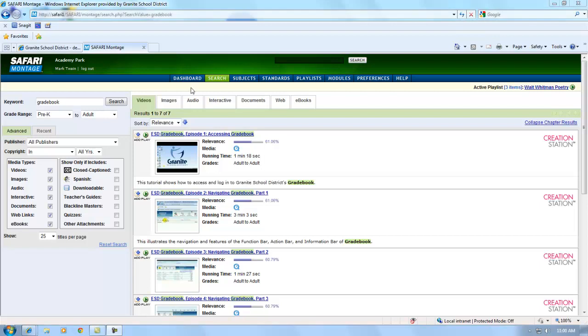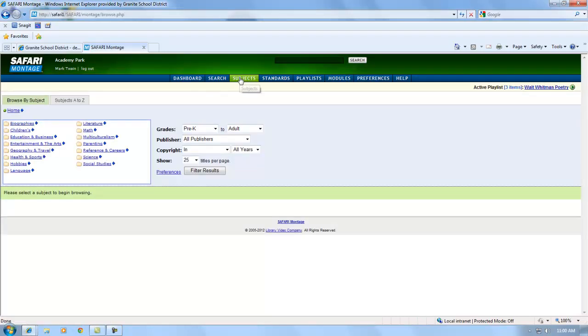There are several more ways to find content on Safari Montage. On the Subjects tab, you can browse through subjects and find content related to the subjects.